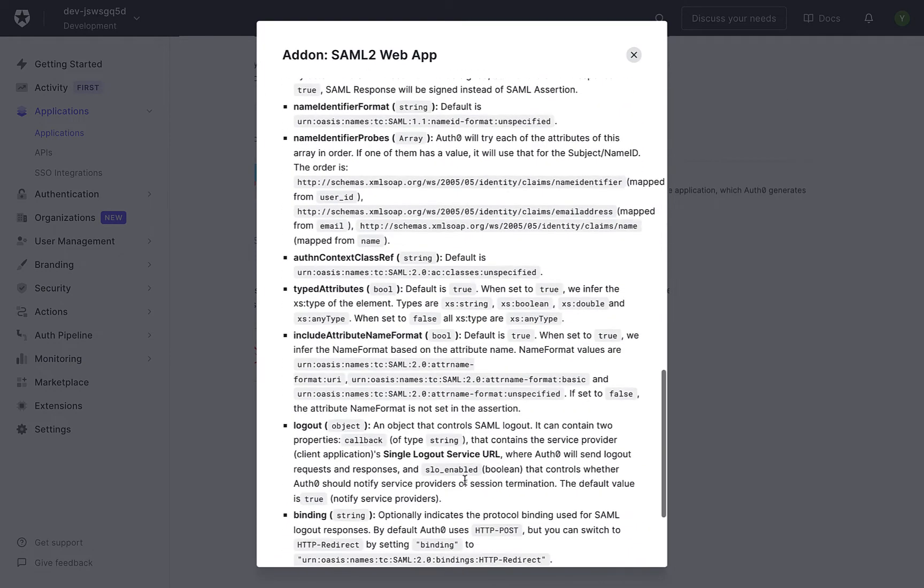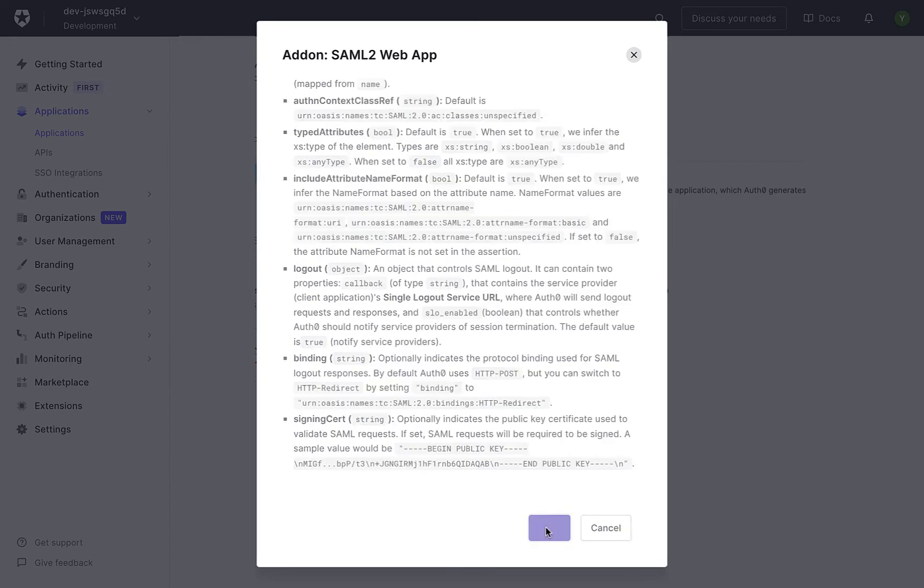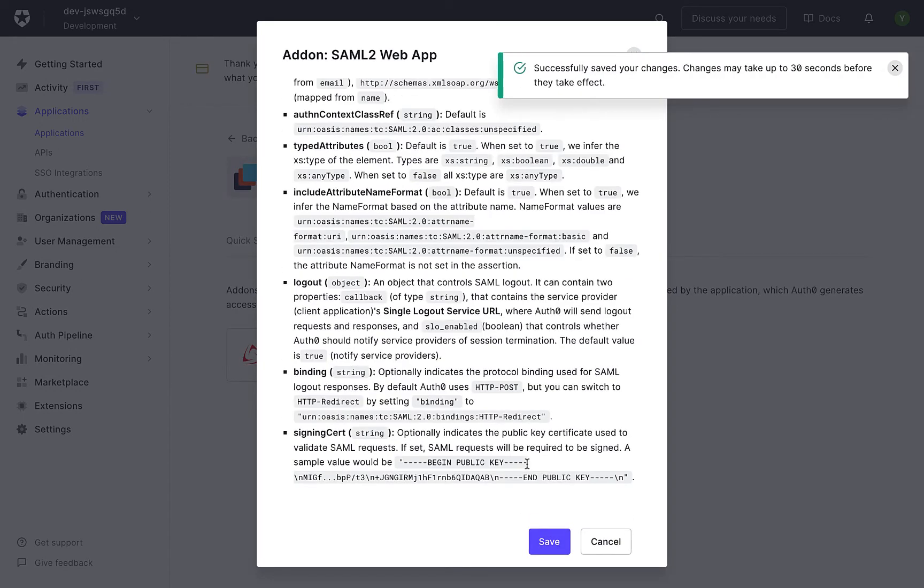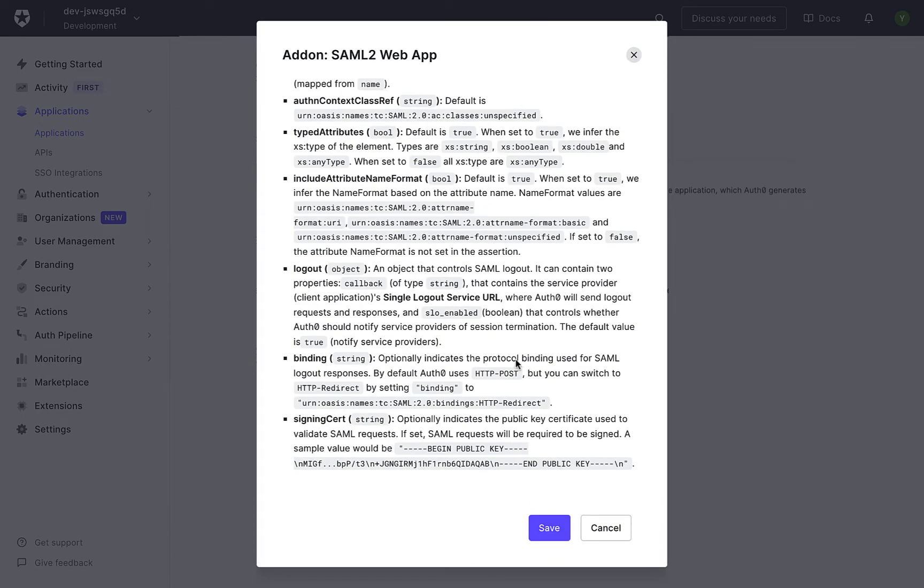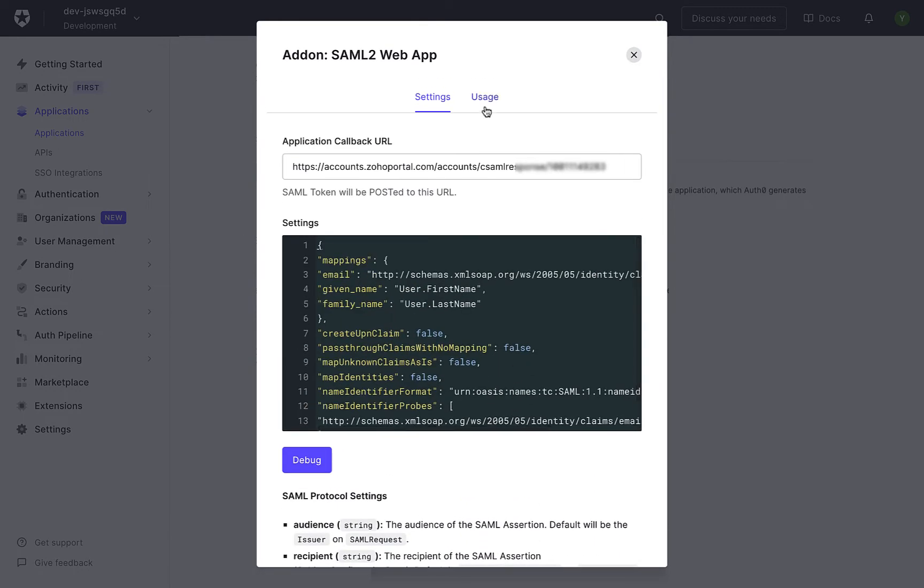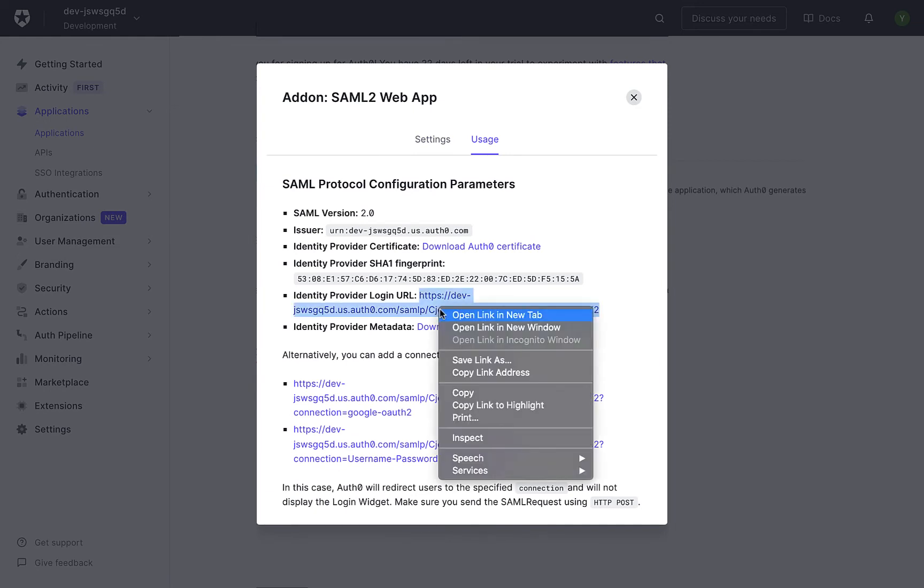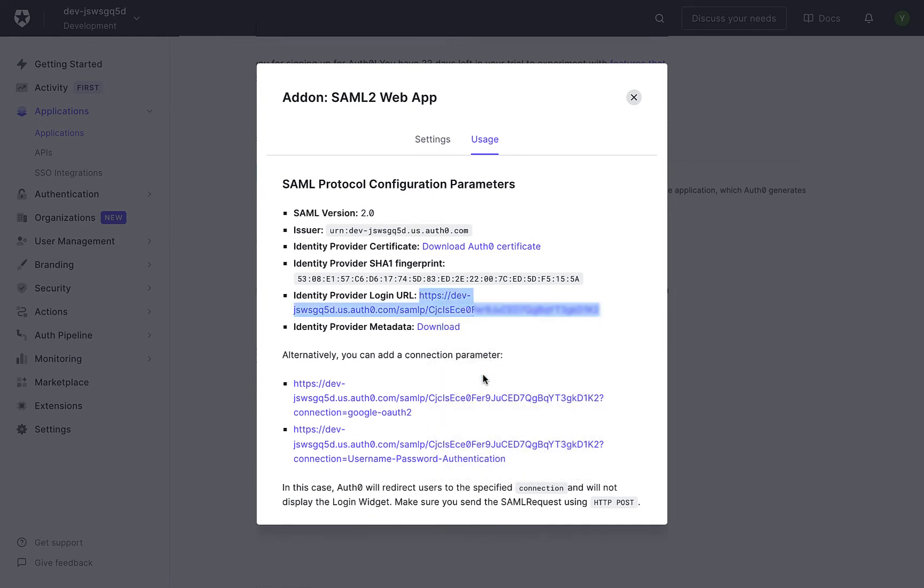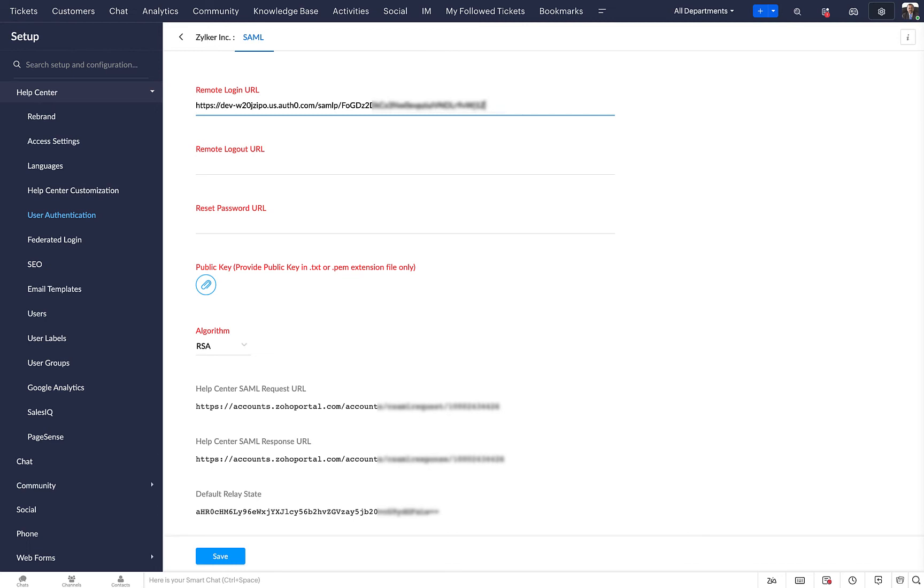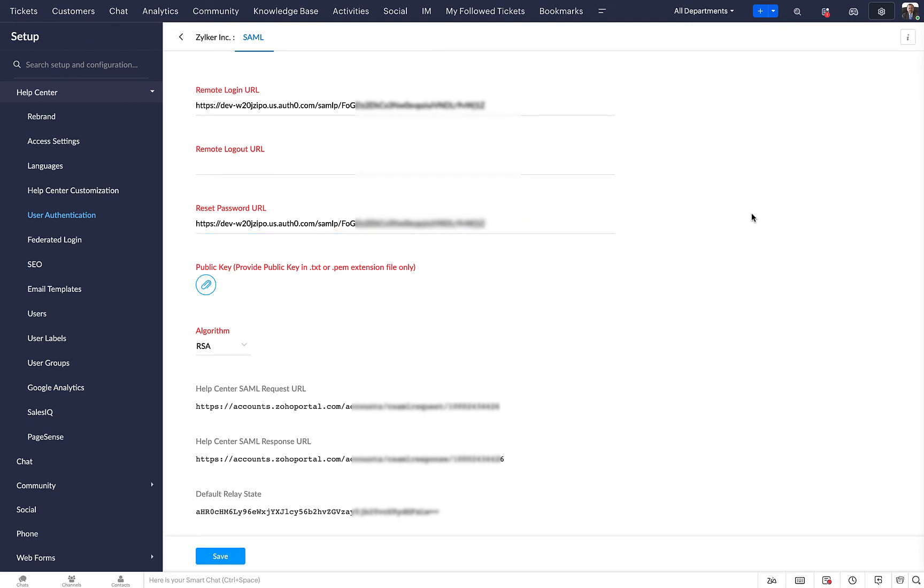Scroll down and click Enable. Go to the Usage tab and copy the Identity Provider Login URL. Paste it in the Remote Login URL and Reset Password URL fields in Zoho Desk.